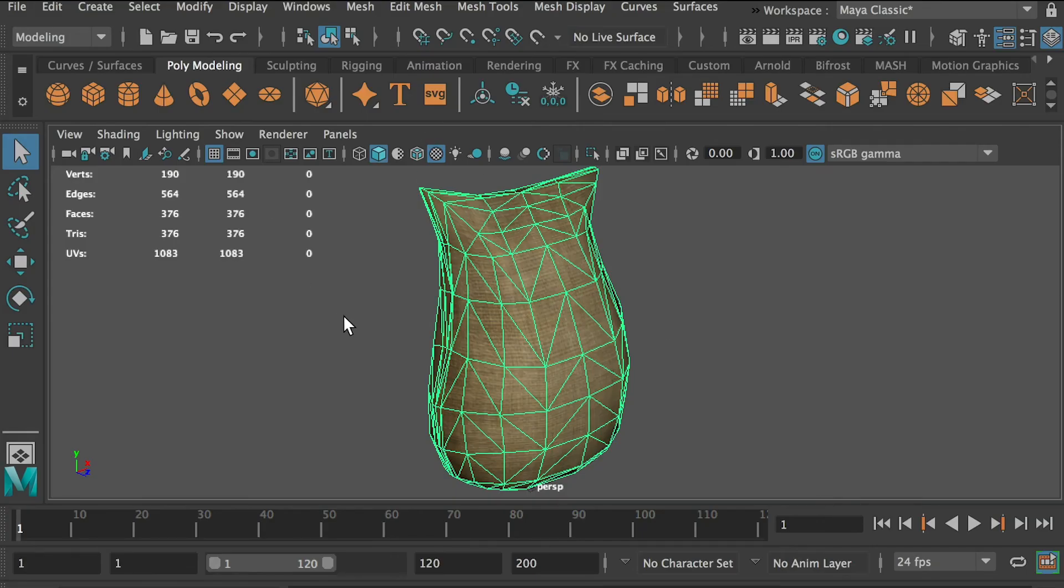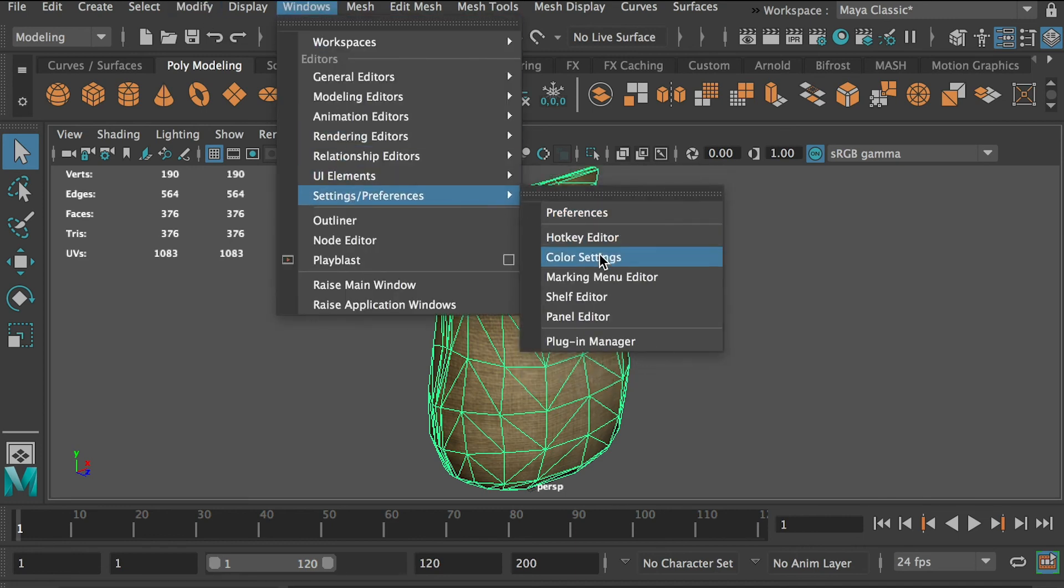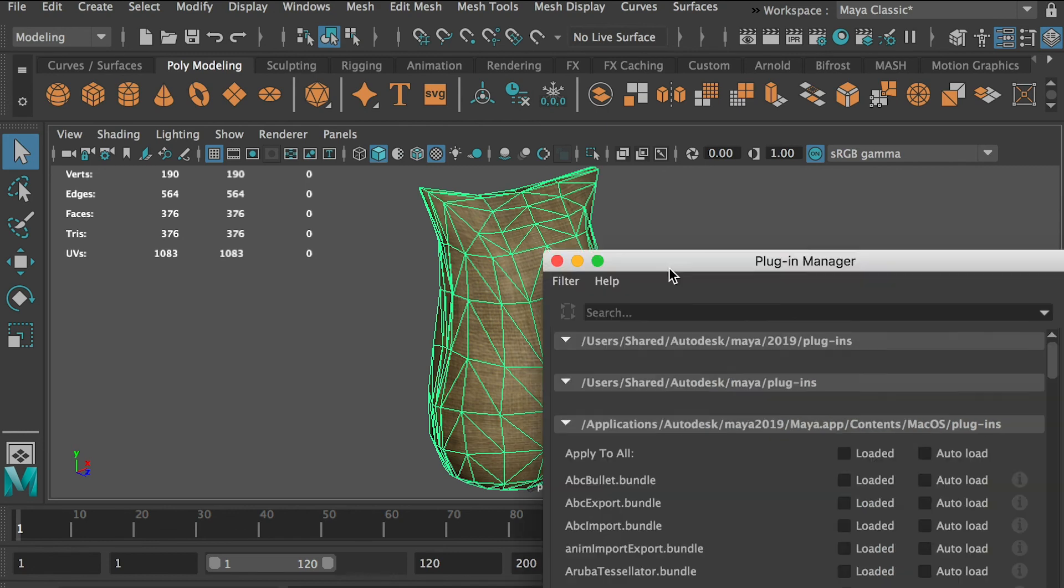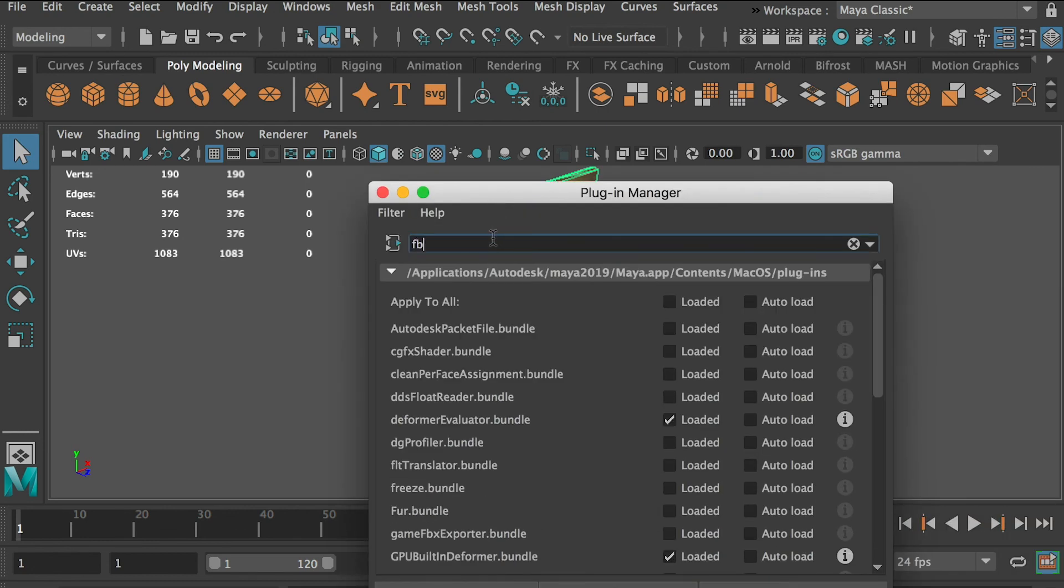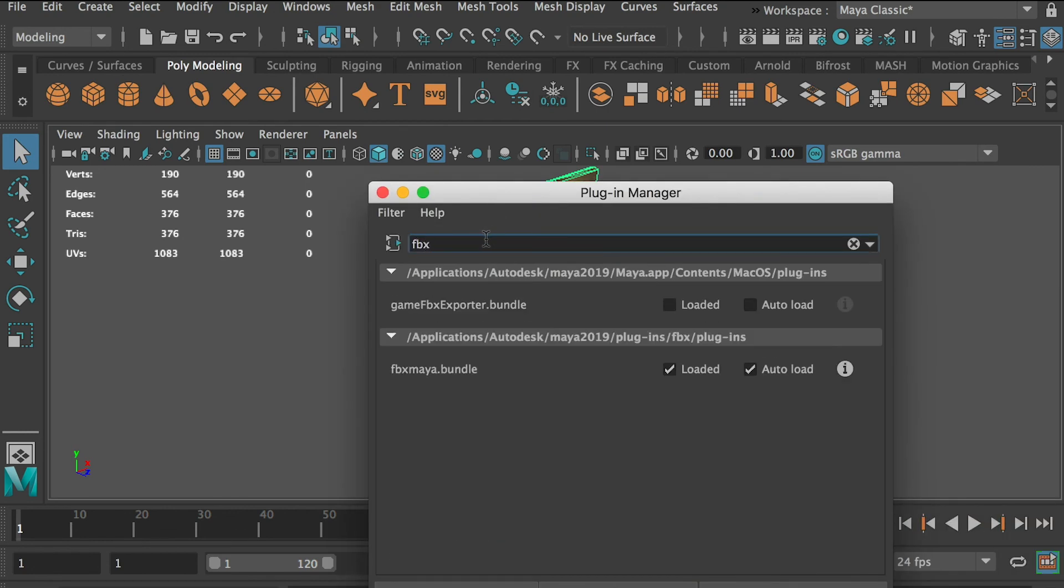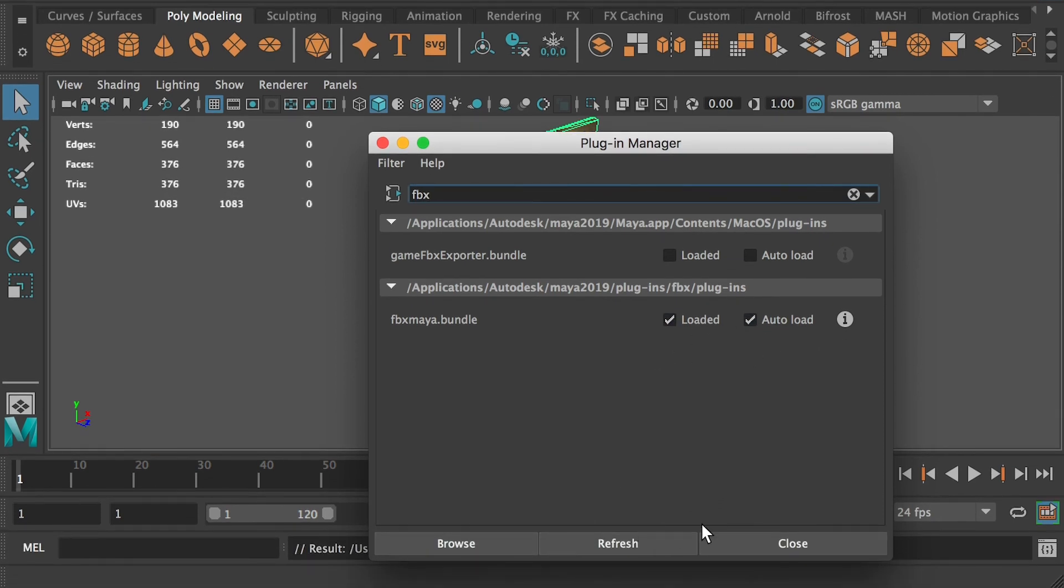If you don't see the option for exporting FBX files, just go to Windows, Settings Preferences, Plugin Manager, and search for FBX. Make sure the FBX plugin is checked on. Refresh and it should show up.